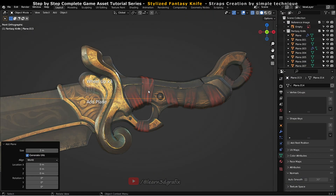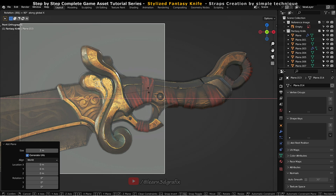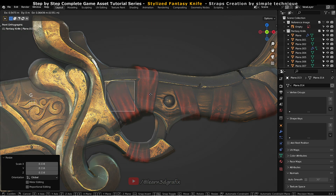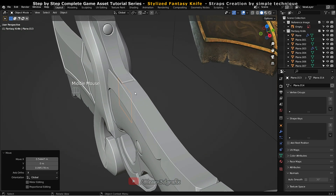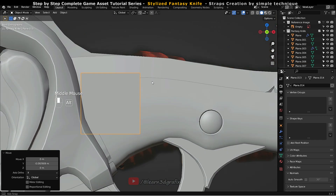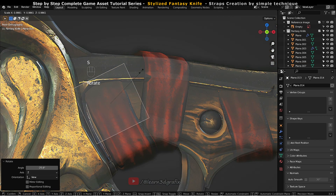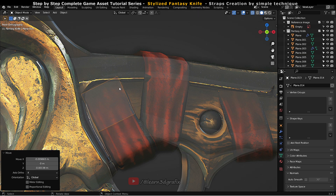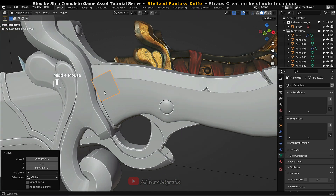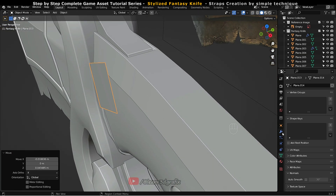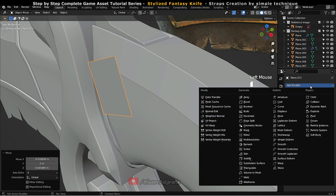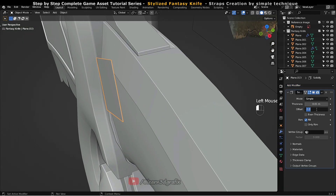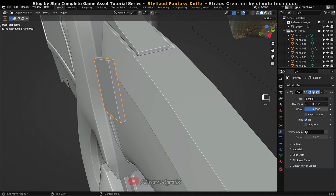Create a new plane and rotate it on the x-axis, scale it down and match with the reference image. Now go to add modifier and select the solidify modifier. The modifier will add thickness to the plane. Simply increase the thickness value from the given options.